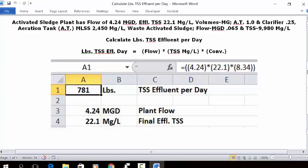Press enter. In A1, you'll see 781, which is the pounds of TSS effluent per day based on this criteria.